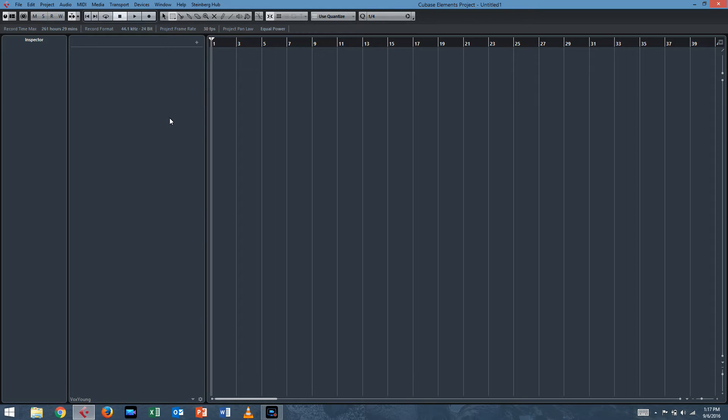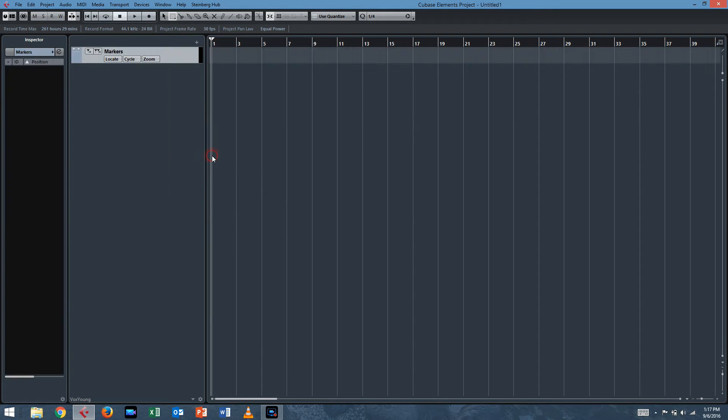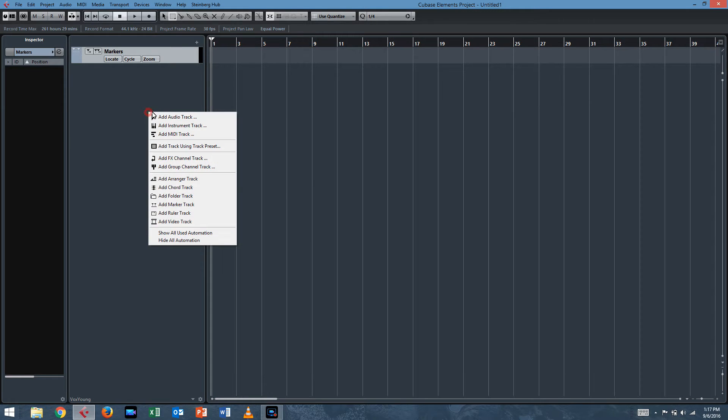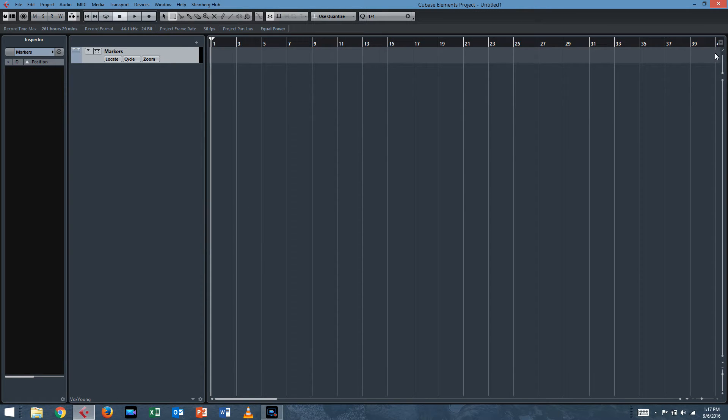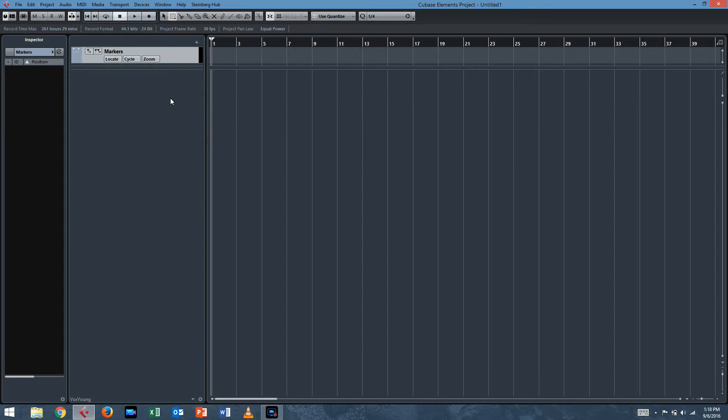The first thing I'd like in my template is a marker track, so I can move around the project with greater ease. I add a marker track by right-clicking Add Marker Track. Then I'll use this little slash here in the corner that says Divide Track List. It's a nice useful feature. We divide the track list and the markers stay at the top, regardless of how many tracks or channels we're looking at at one time.